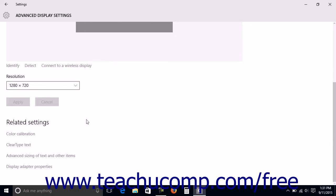You can also click any of the links in the Related Settings section to open the associated dialog box where you can change the related settings.